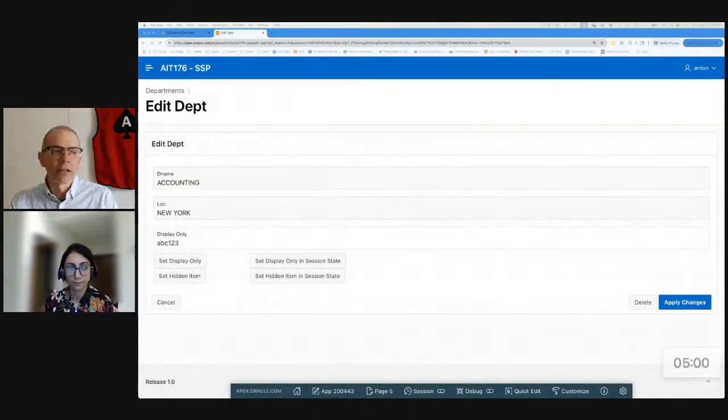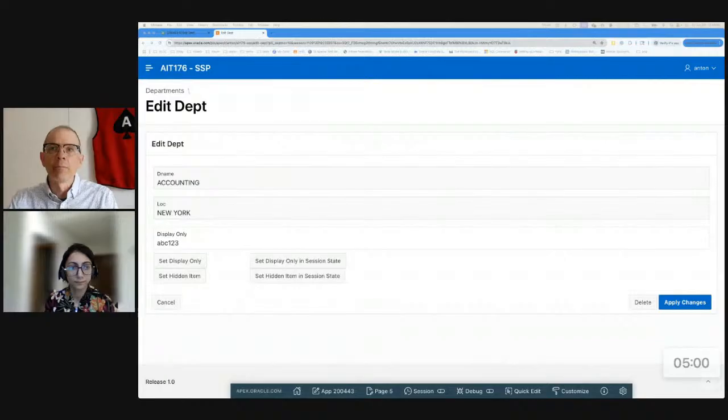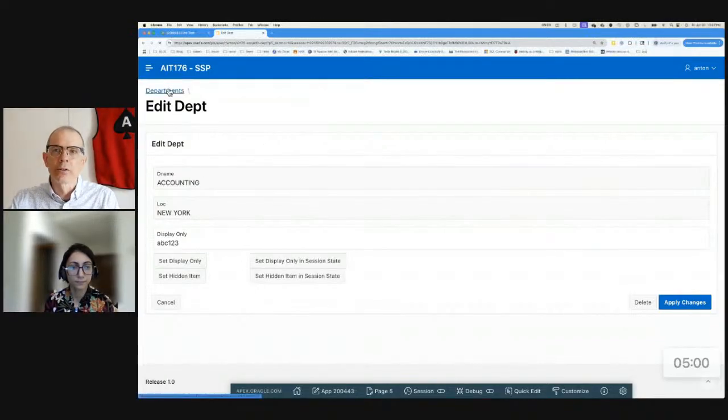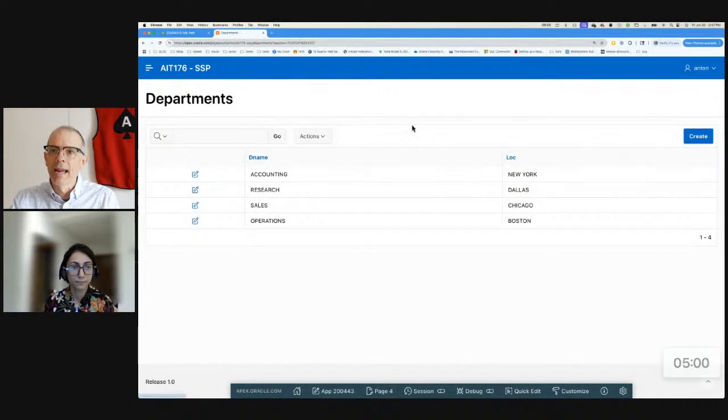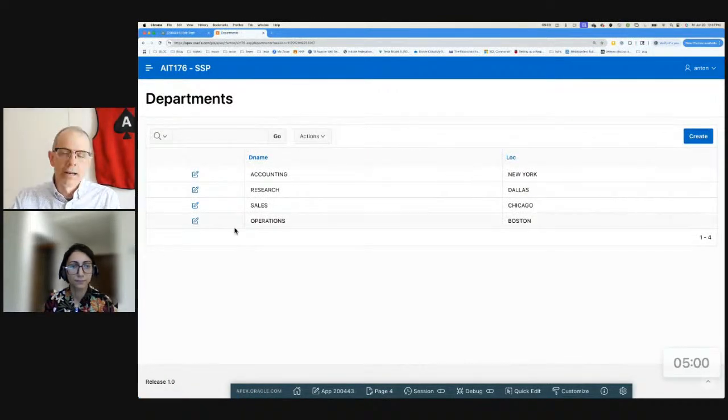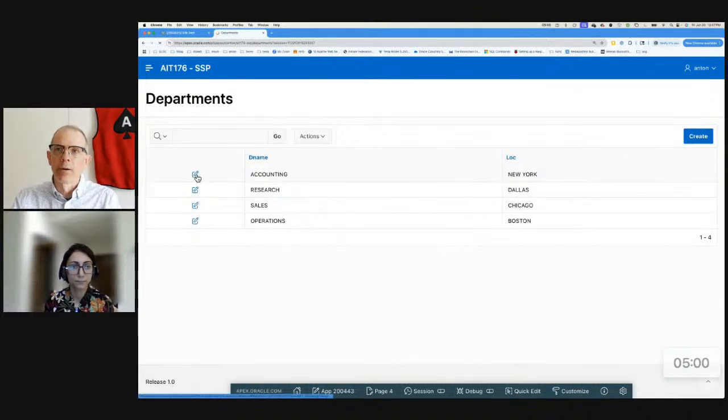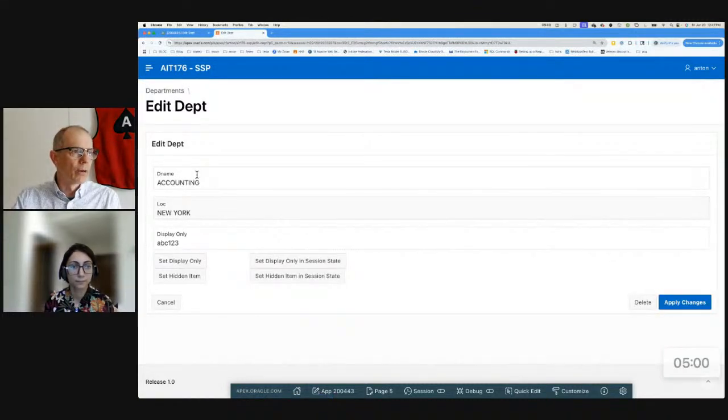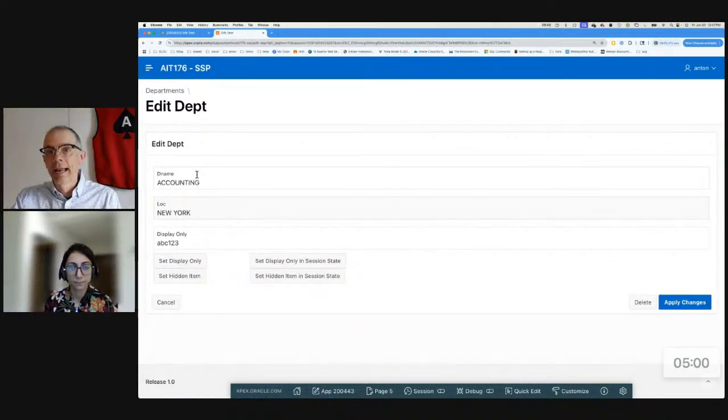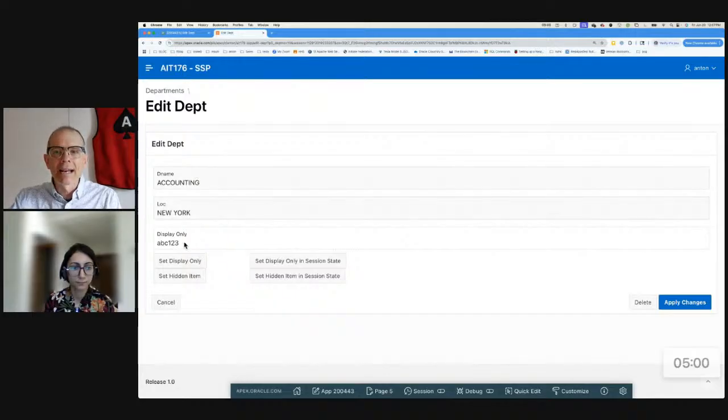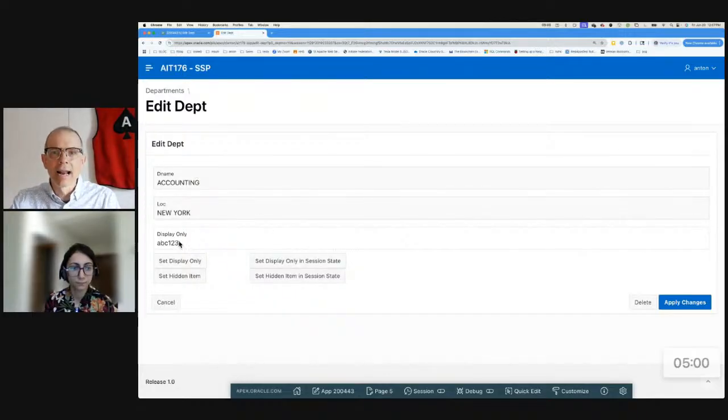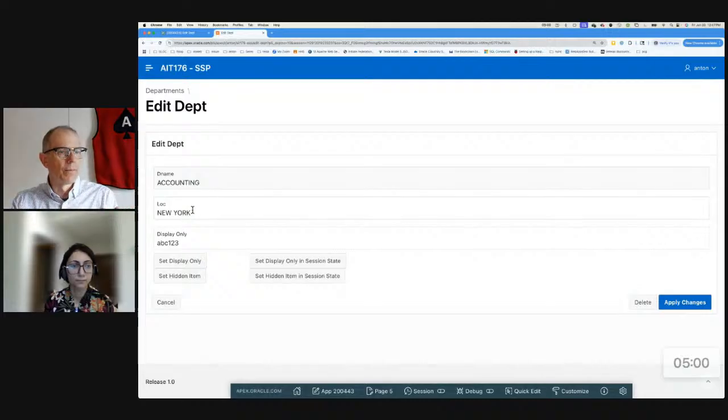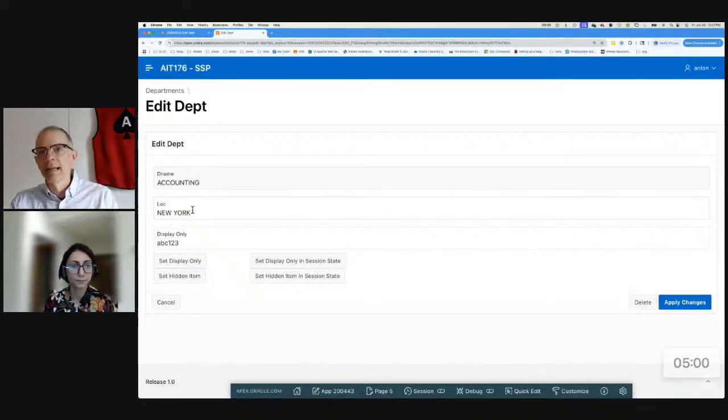Just as a setup, before I turn on the timer, I used the Create Wizard to create an interactive report and a form. That's it. Interactive report and form. And I just used the wizard. And then I added a few buttons and a couple extra items, but all the other stuff is just normal.